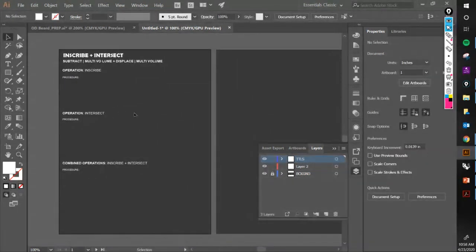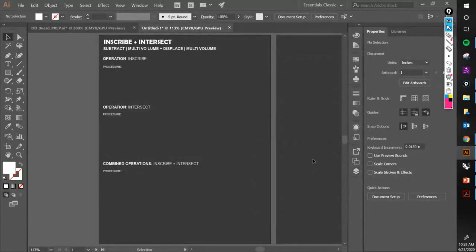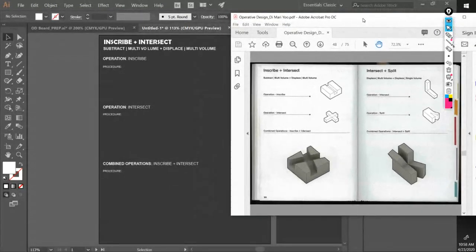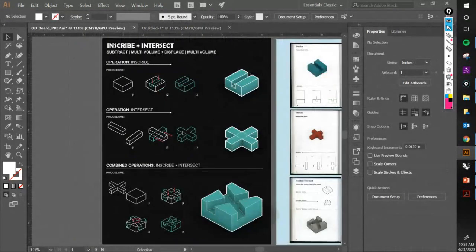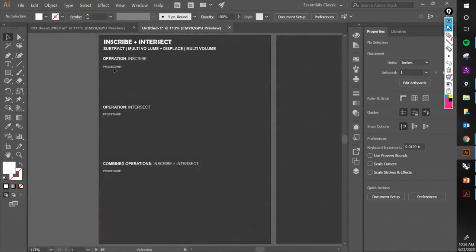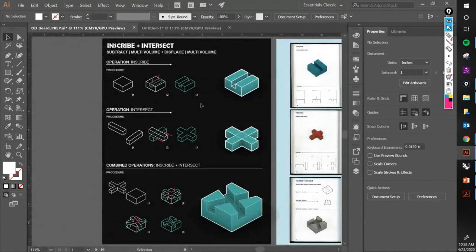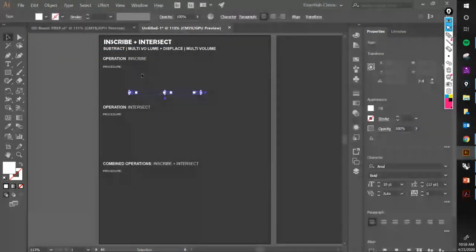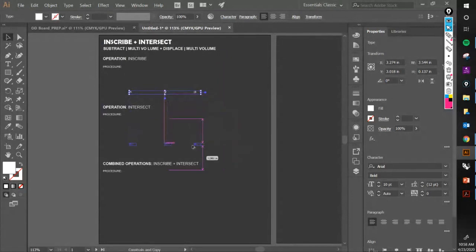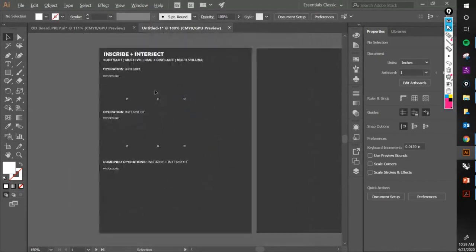That should give you your sheet layout. I'm pulling the titles from the document — I'll share this as an example. Notice I have the first operation name, the second operation name, and then the combo together, followed by the procedure. I also have step numbers — one, two, three — though the sequence may change.